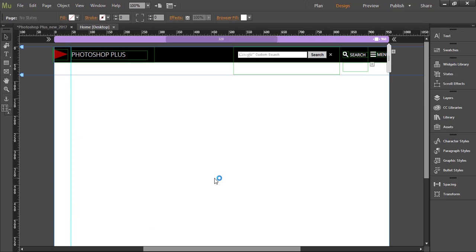In Adobe Muse you will typically want to start with master page to save some time, because all components from master page will be automatically transferred and added to any other page that you have applied that master.